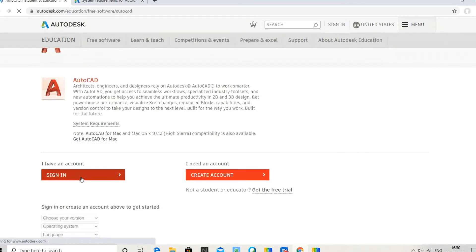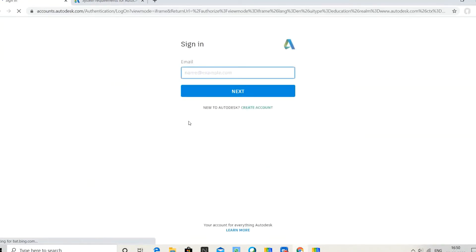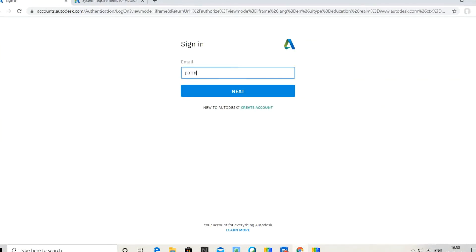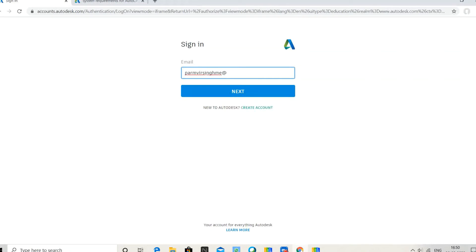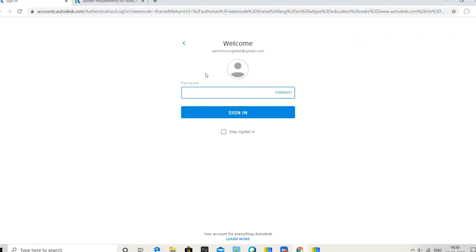I write my email address, then click next. Now enter your password if you have an AutoCAD account.